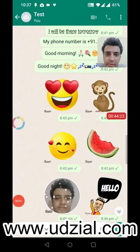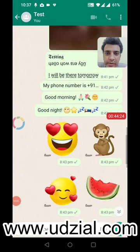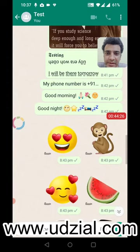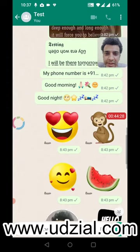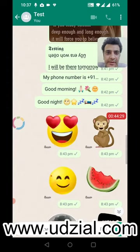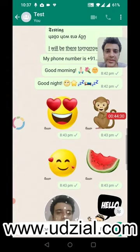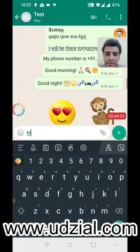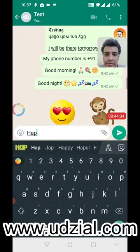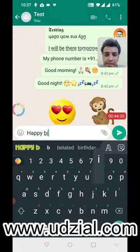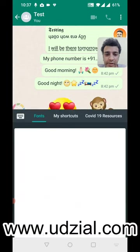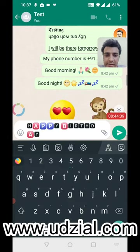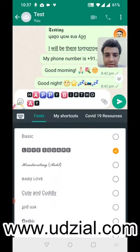I'll talk about a keyboard today. You can see on my screen that there are stylish fonts and some smileys. There are very good features that this keyboard has. For example, I am typing 'Happy Birthday' and I want it in a stylish font, so I can just select that and I have these options.